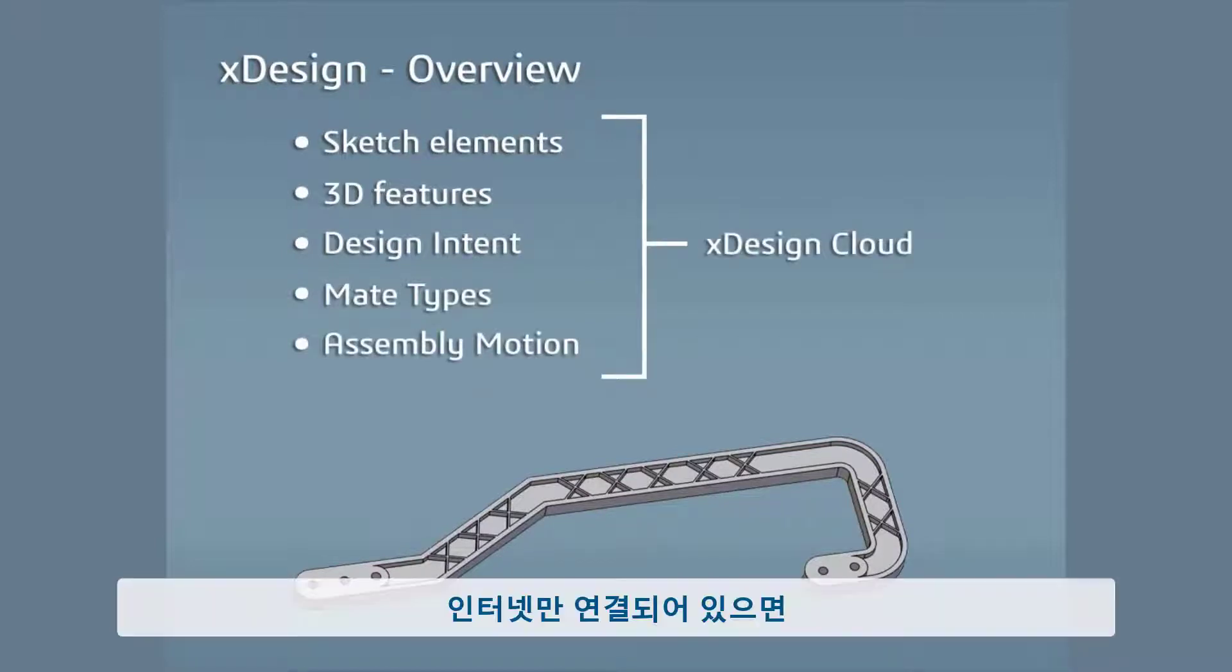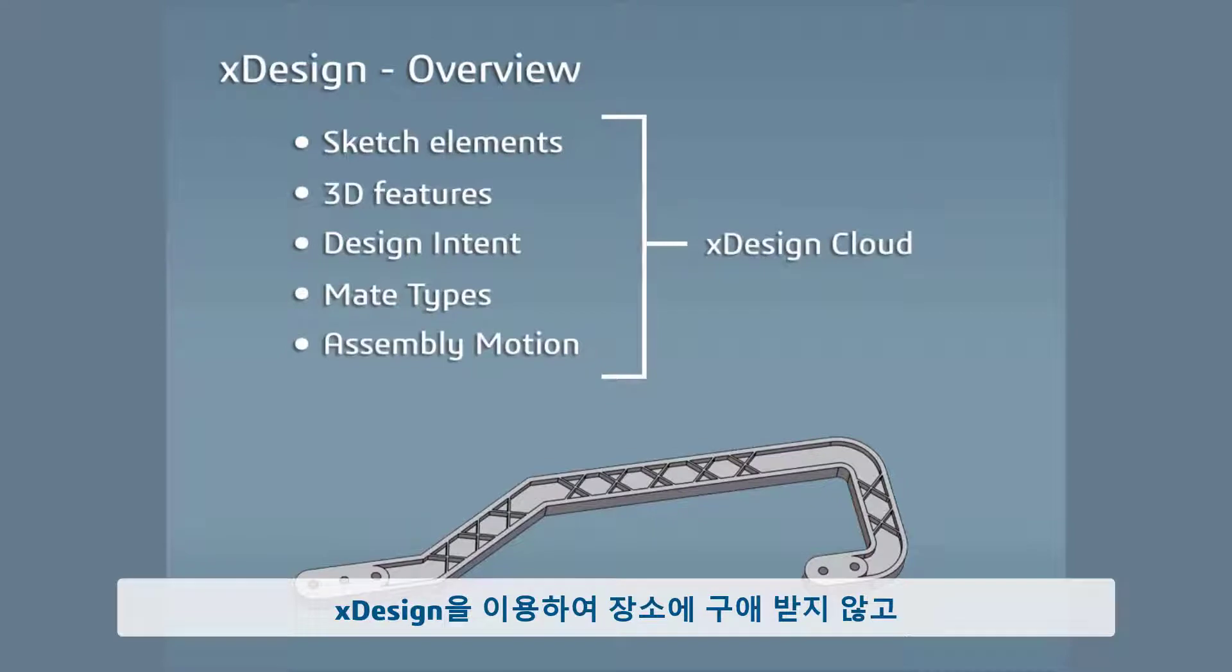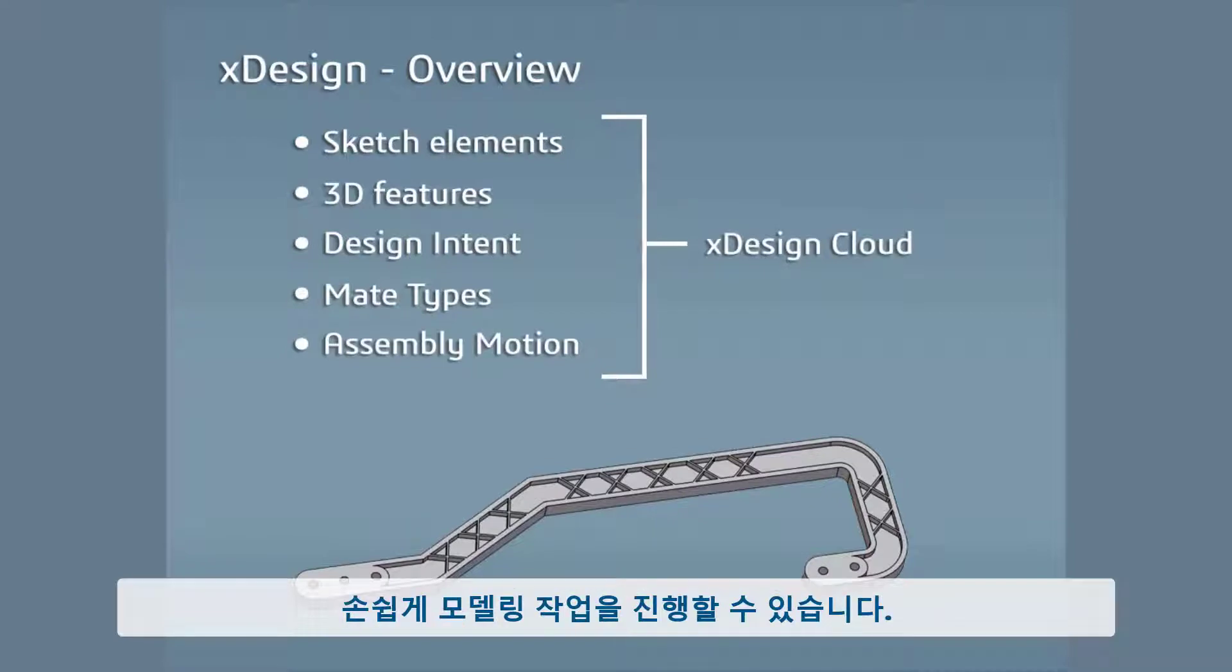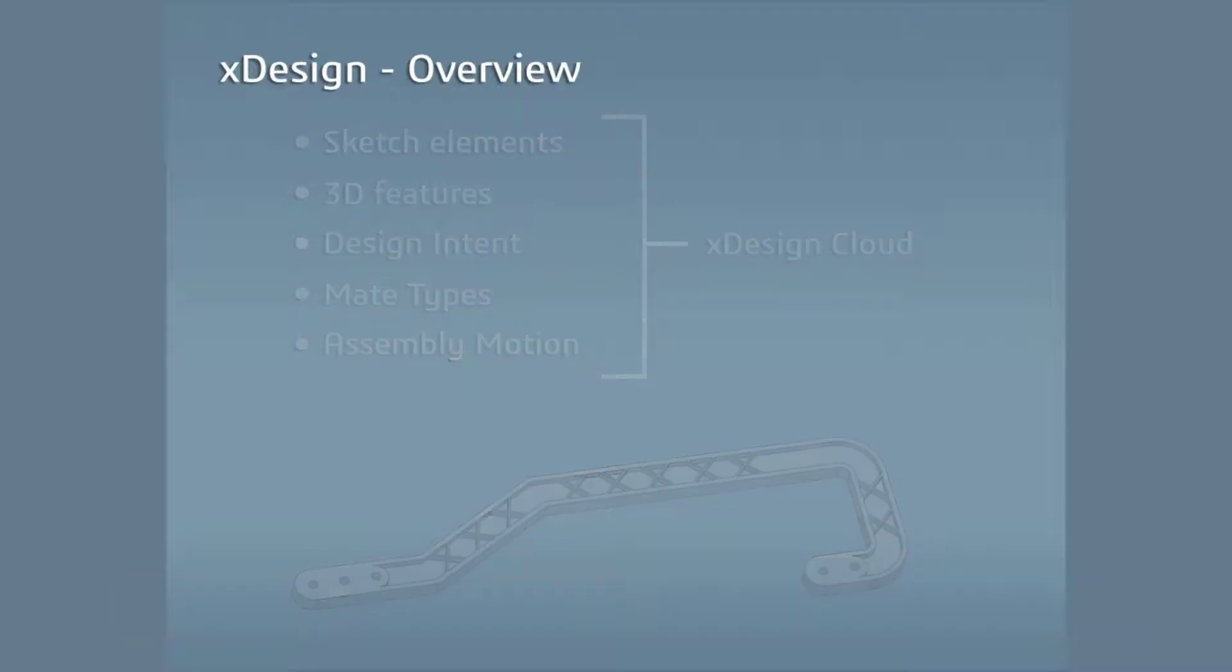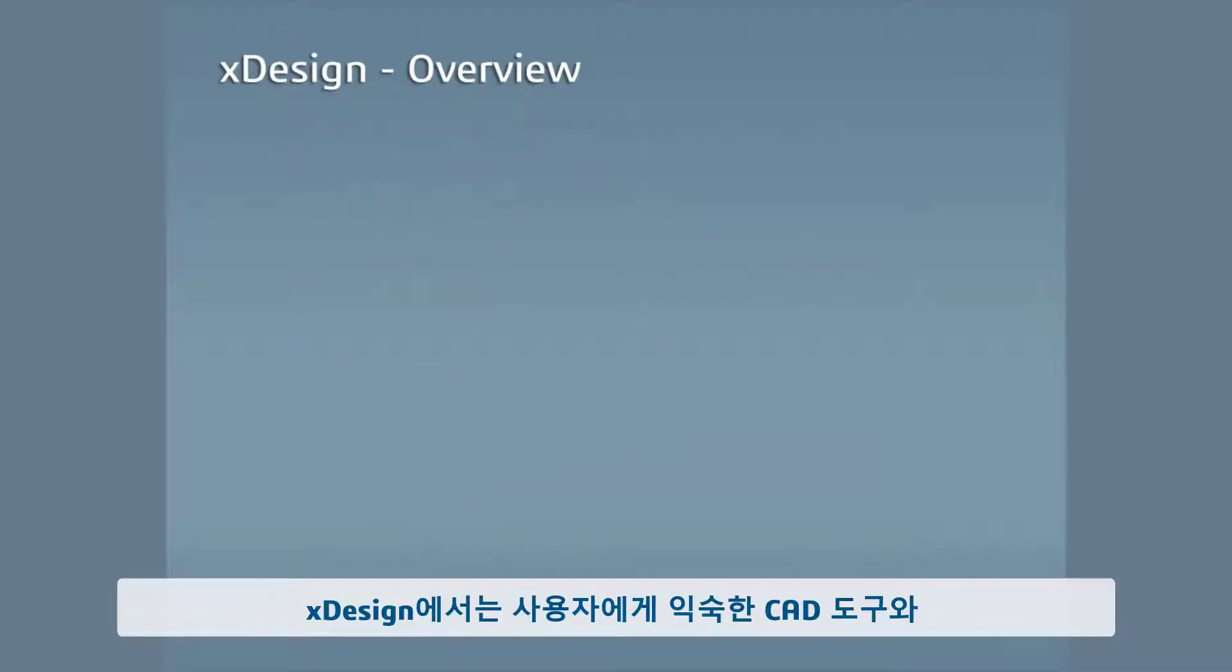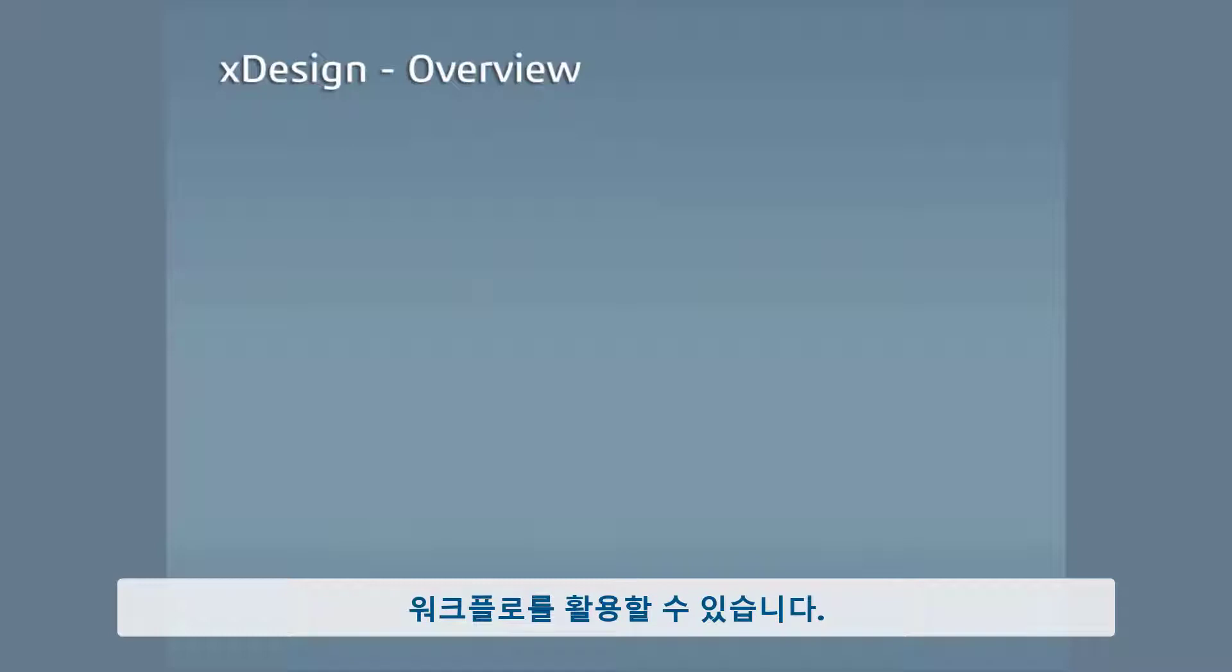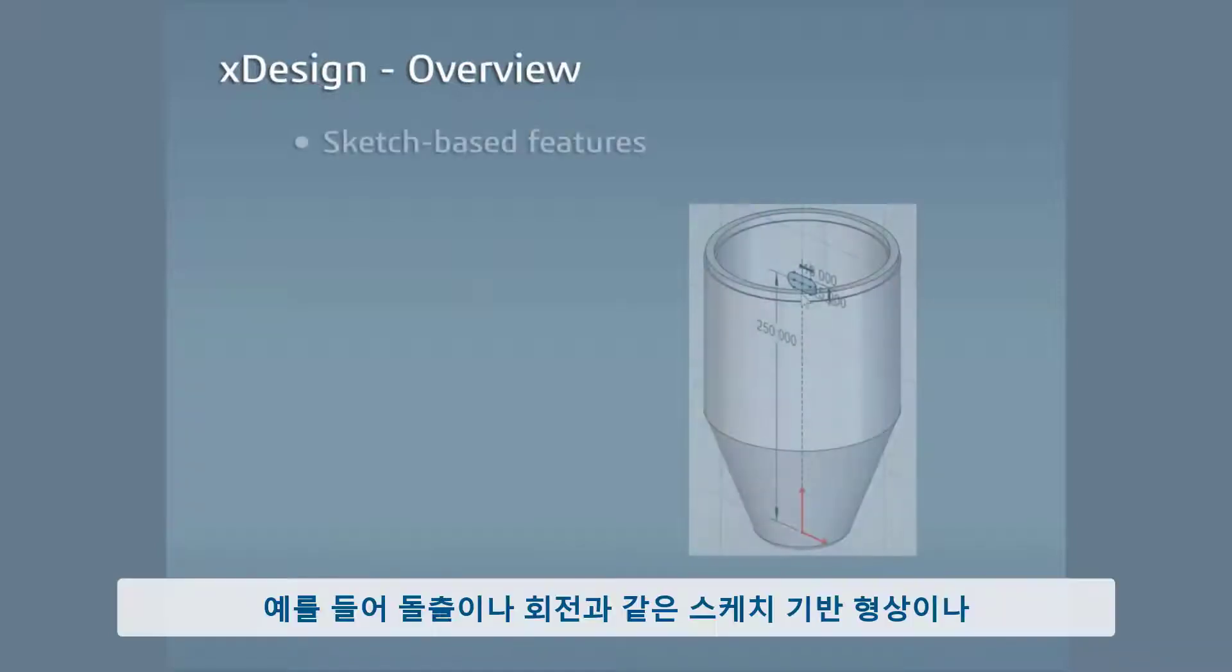This makes it easy to work on your models wherever you have internet access and allows you to work without having to manage file storage on your computer. In xDesign, you can leverage the CAD tools and workflows users are familiar with.